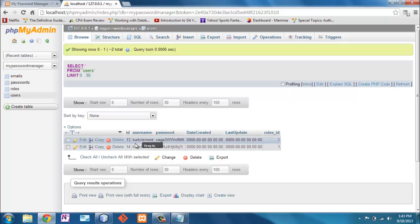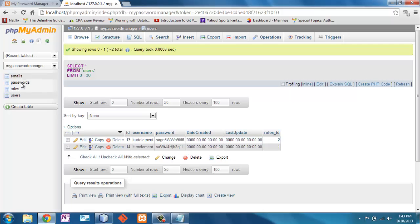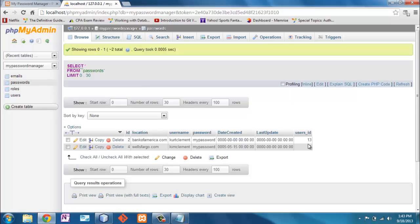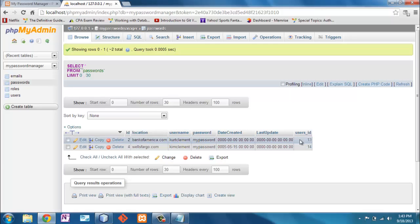Well, the user ID is 14 and 13, so let's look at our database really quickly. There are two users, number 13 and 14, Kurt Clement and Kim Clement. And if I look at the passwords, I see that the user ID for Bank of America is 13 and the user ID for Wells Fargo is 14.